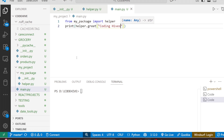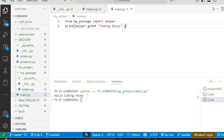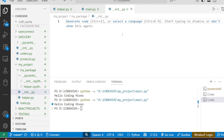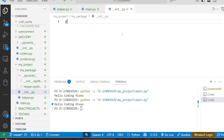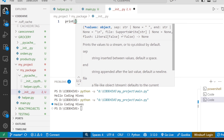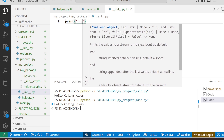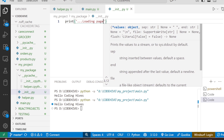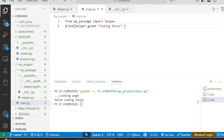If I run this code, you can see we are getting 'Hello Coding Hives'. Now, __init__.py does not have to be empty — you can actually write Python code inside it, and that code will run every time the package is imported. For example, if I write print('loading package') inside __init__.py and run this, you can see 'loading package' is also showing. This is because Python runs the __init__.py file before using anything else inside the package.